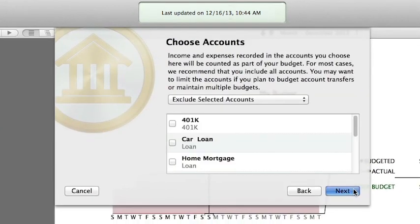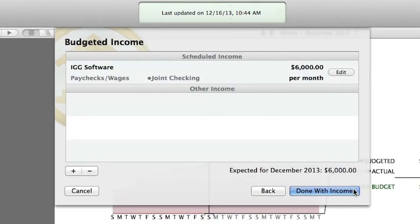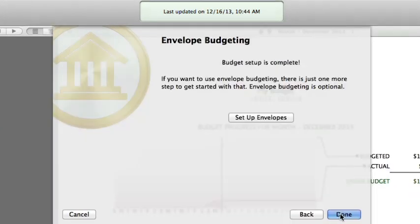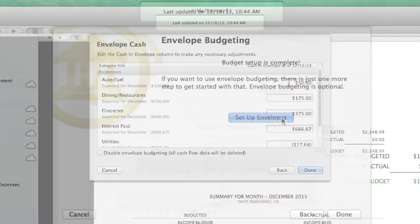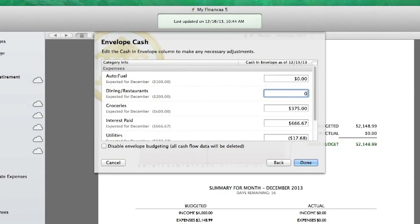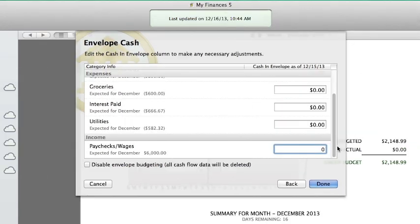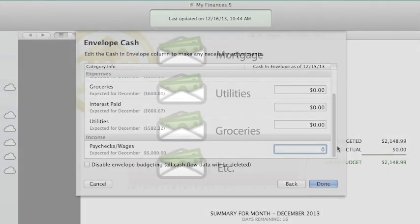You can go back through the income and expenses settings and change anything if needed. At the end of the budget assistant, you'll see the option to enable envelope budgeting. Click Set Up Envelopes, then enter the amount of cash you currently have set aside for each category. If you're just getting started with envelope budgeting, your envelopes will most likely start at zero and you can fill them the next time you get paid.